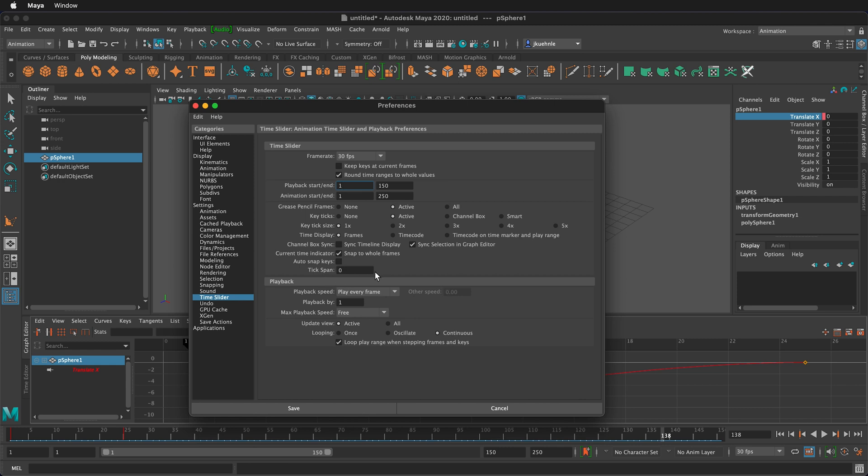And then the tick span is how far the ticks take up. Right now it's set at zero. And then this is the important section for making your playback work.